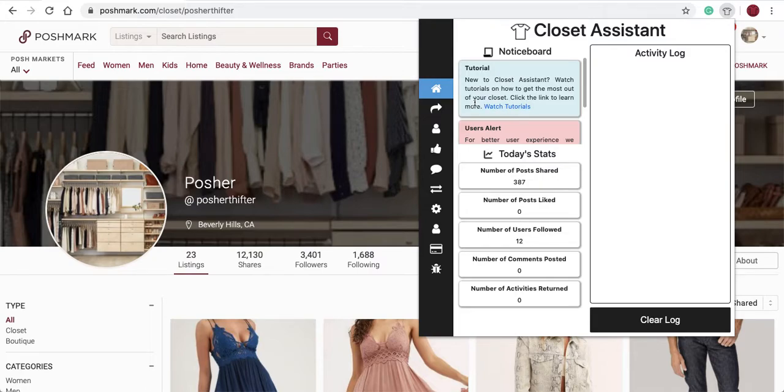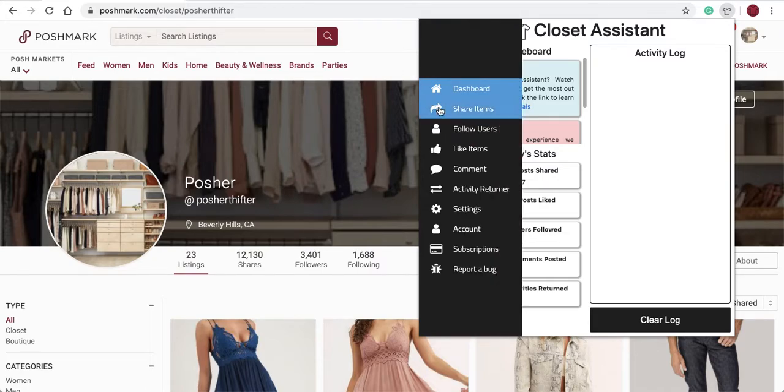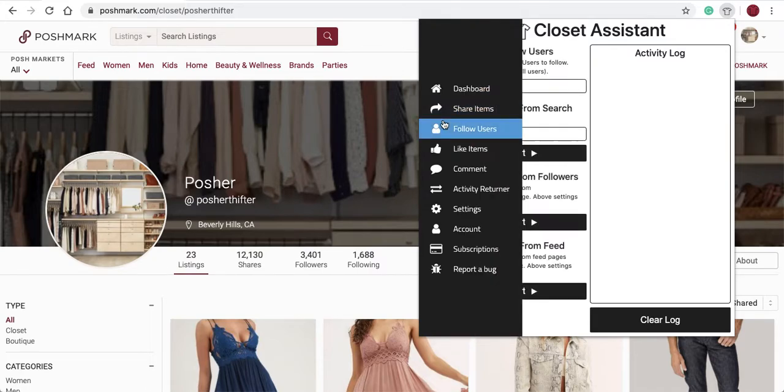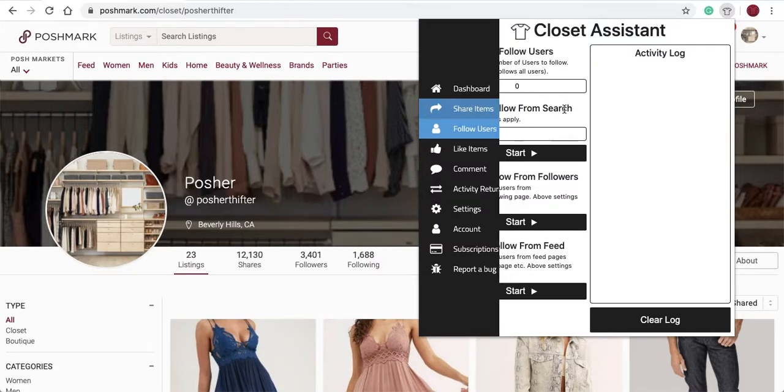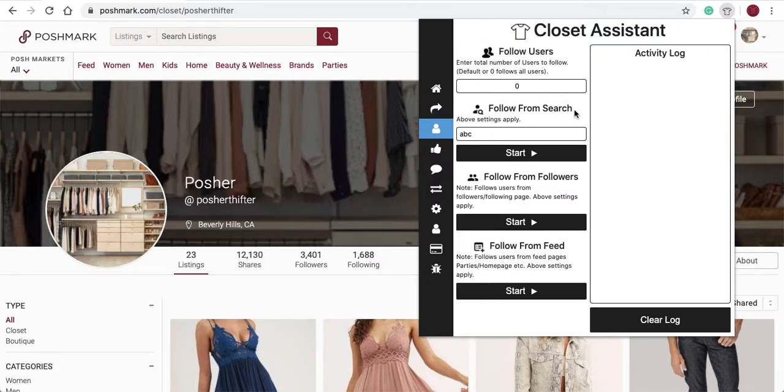In this video on the Closet Assistant, we'll talk about how to follow users using the Closet Assistant. First up, you'll see number of users to follow. By default, it's set at zero.